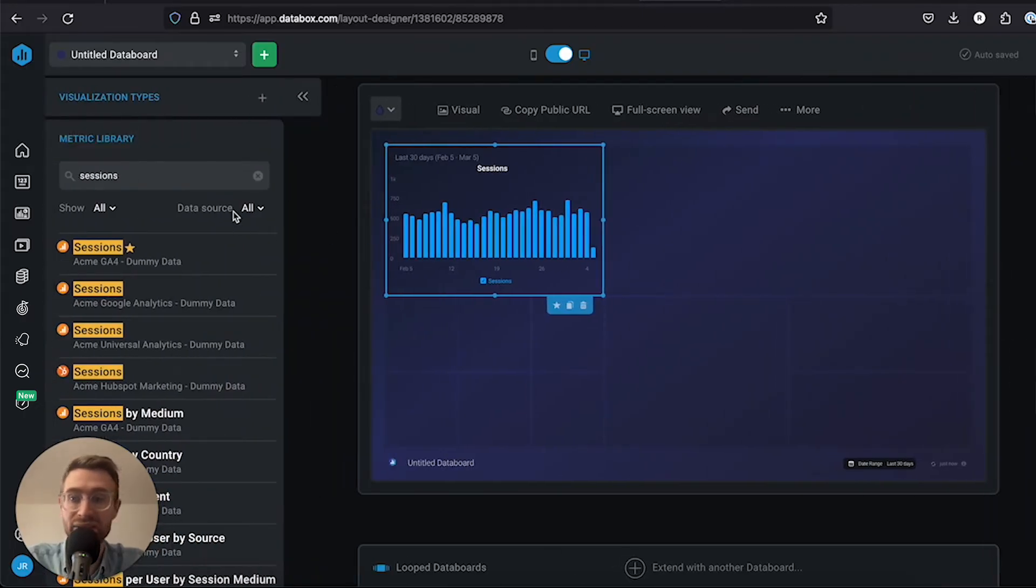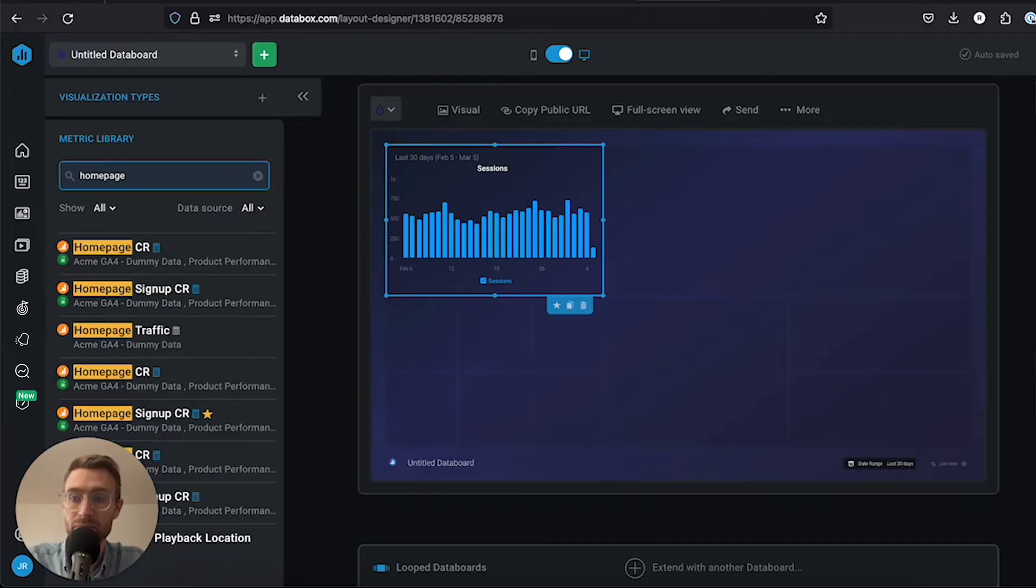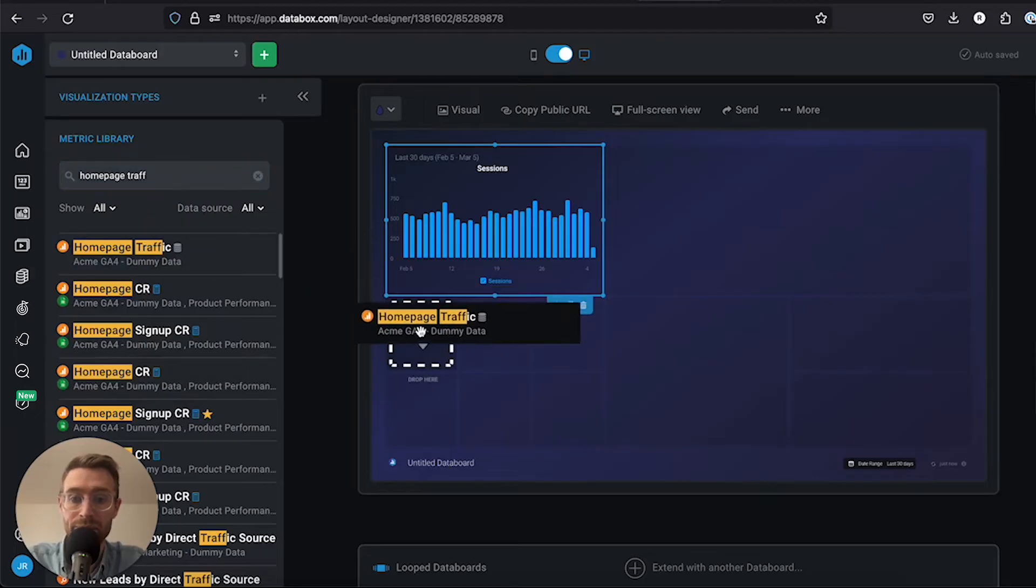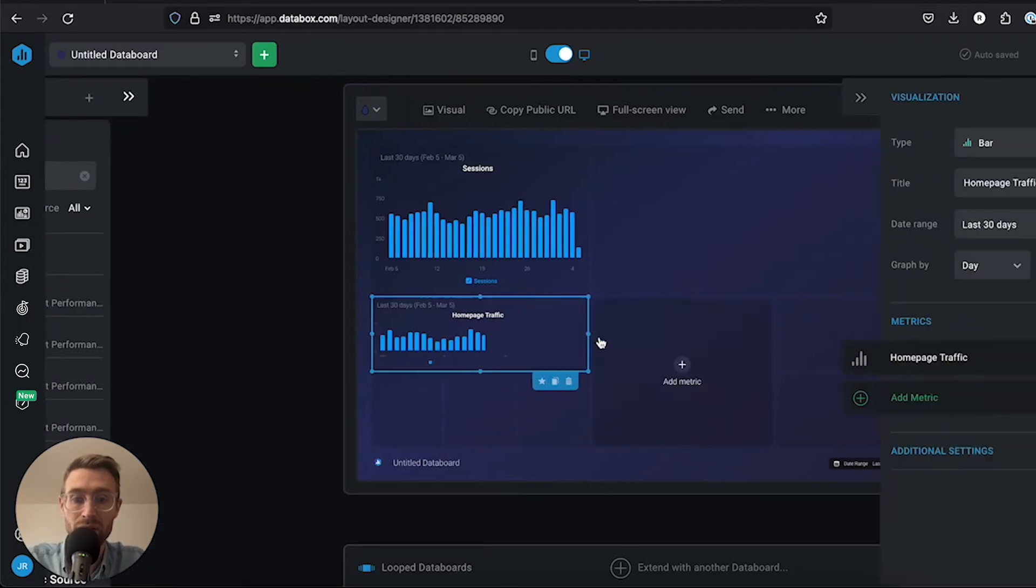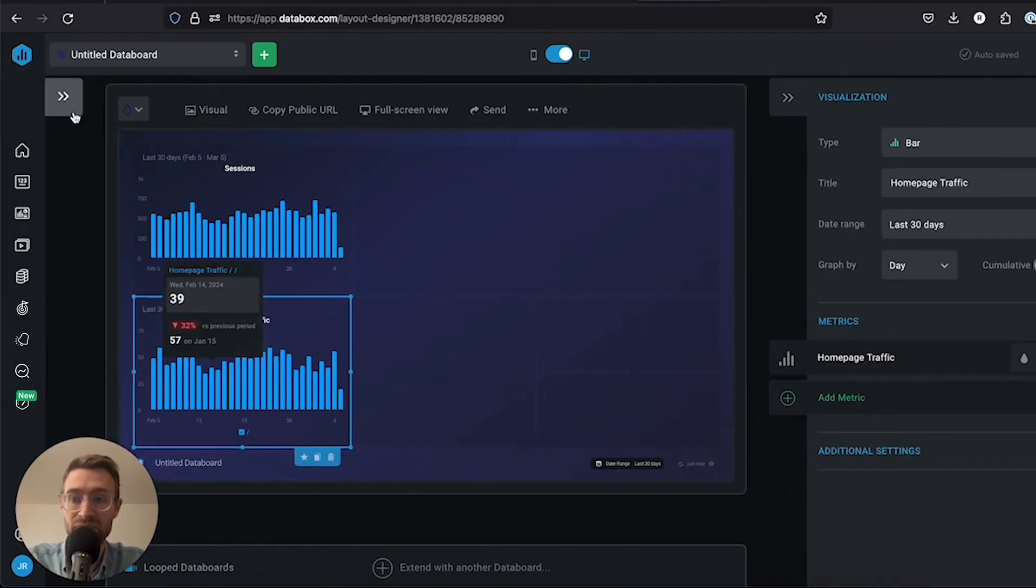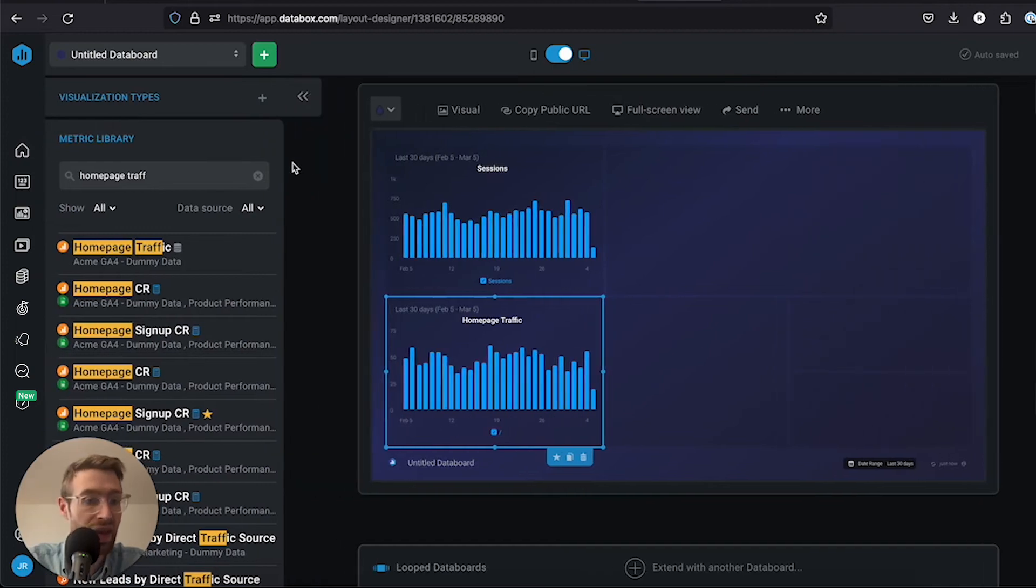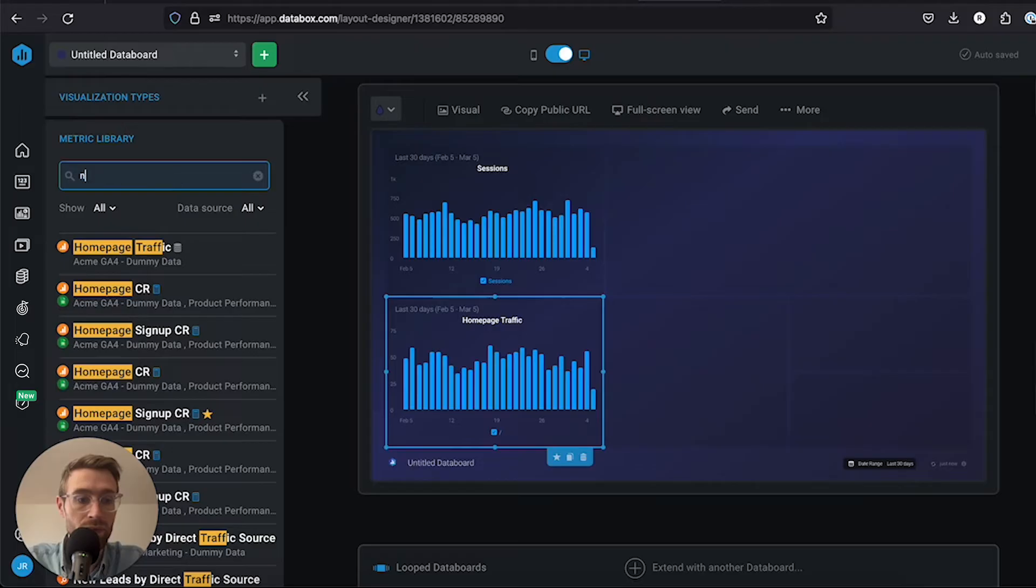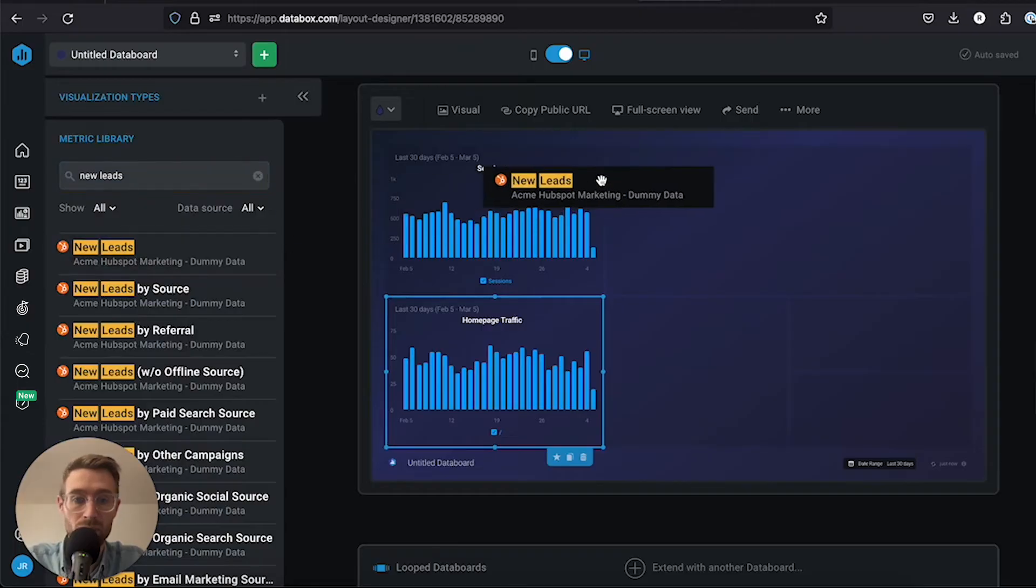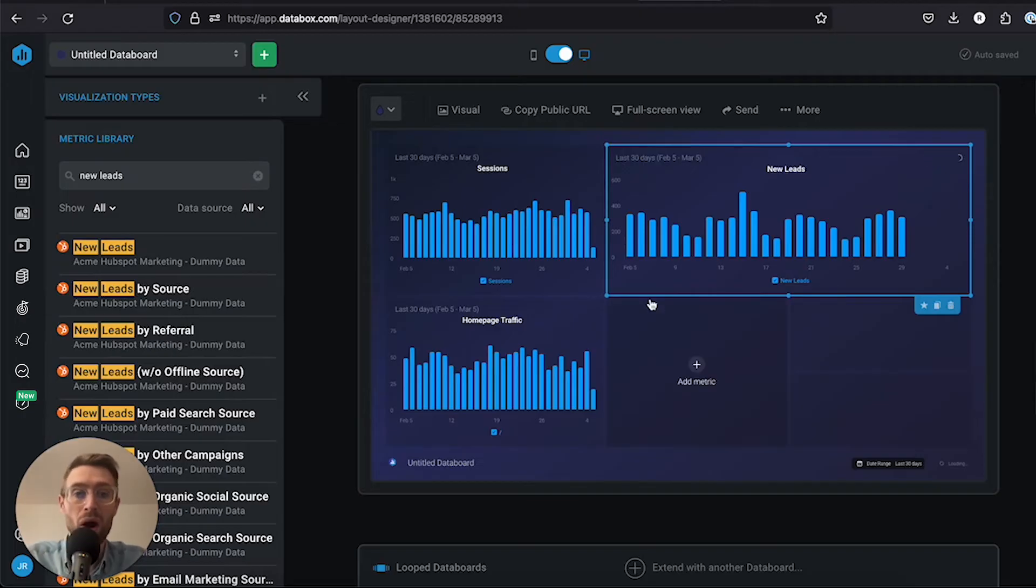Let's take a look at homepage traffic. I'll put that here and make it the same size underneath. Then let's add HubSpot new leads and put that there.